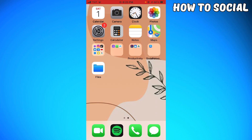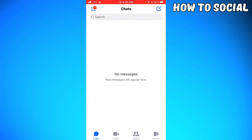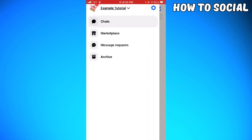First of all, you want to launch your Messenger app. Click on the menu button or the three little lines at the upper left corner of your screen. Then click on the settings icon.